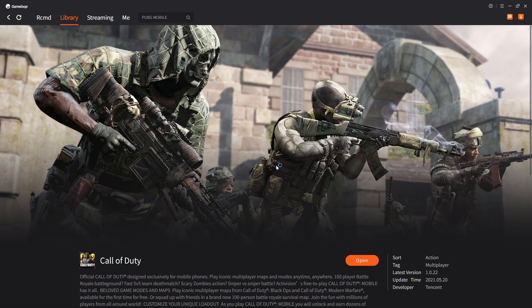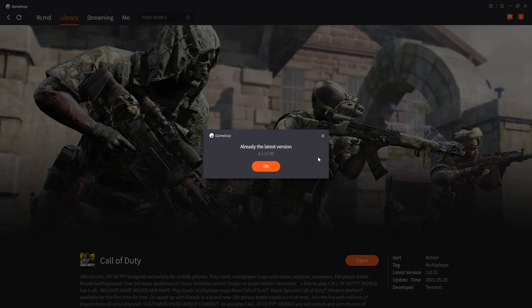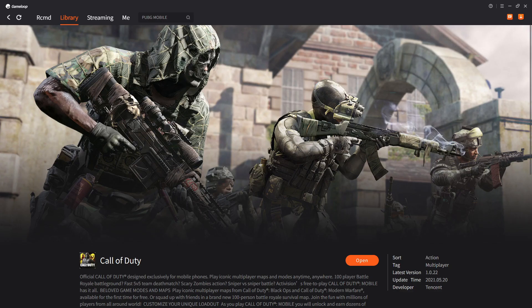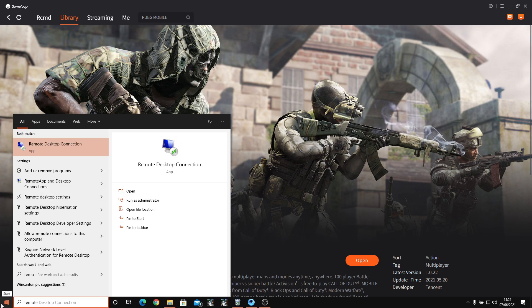Number one: update — make sure you have the latest version of Game Loop. Number two: go to Remove and Add programs.